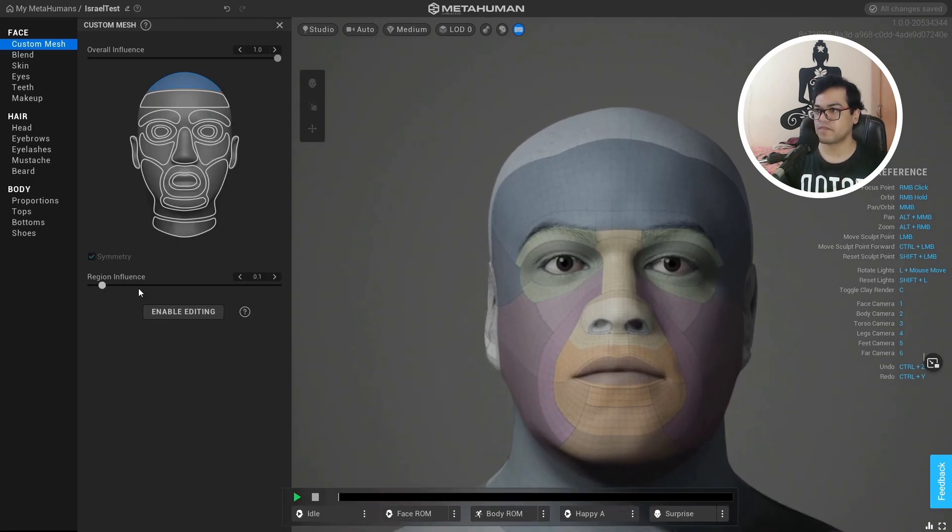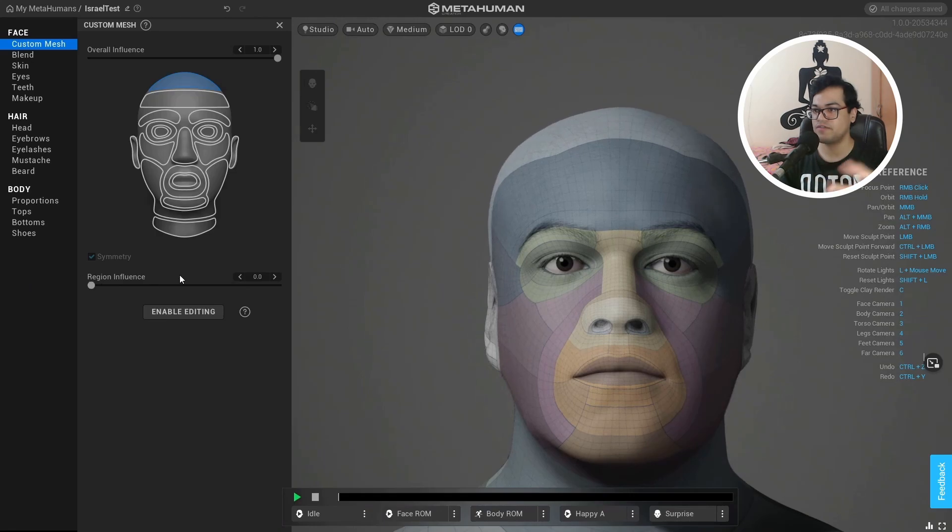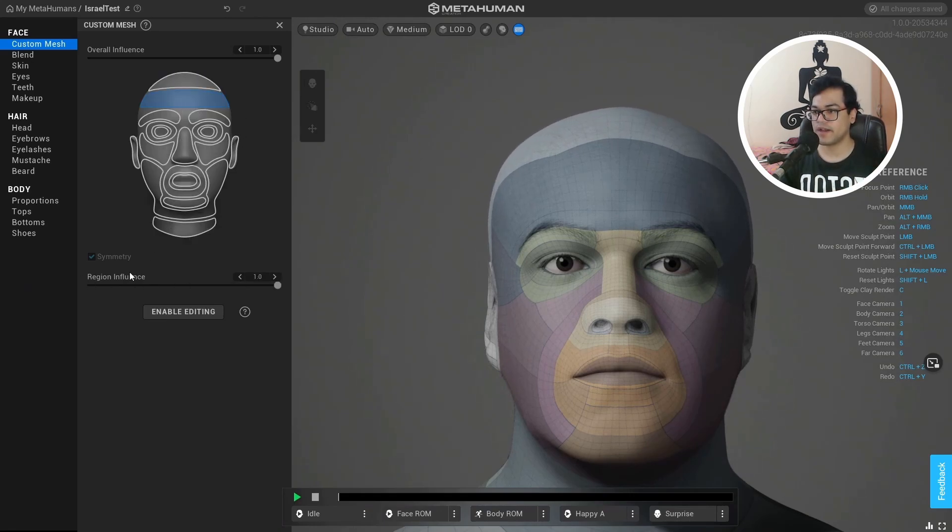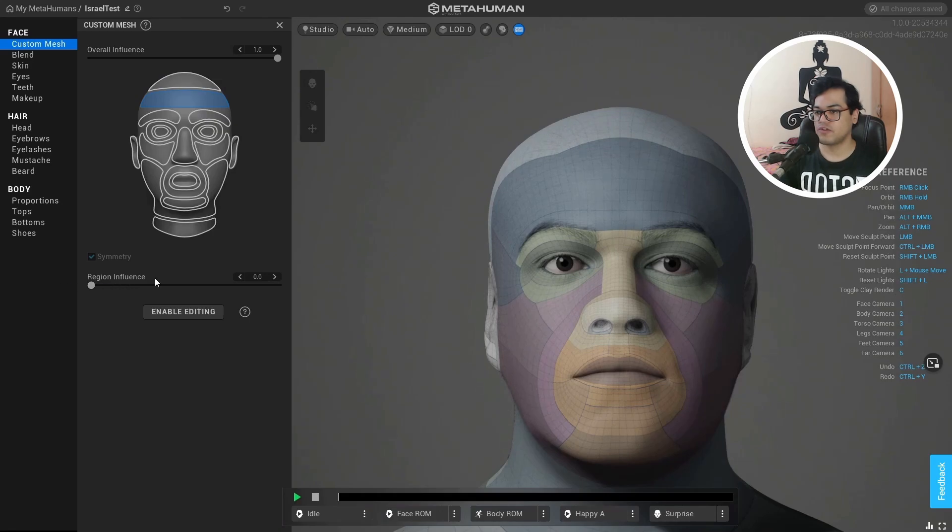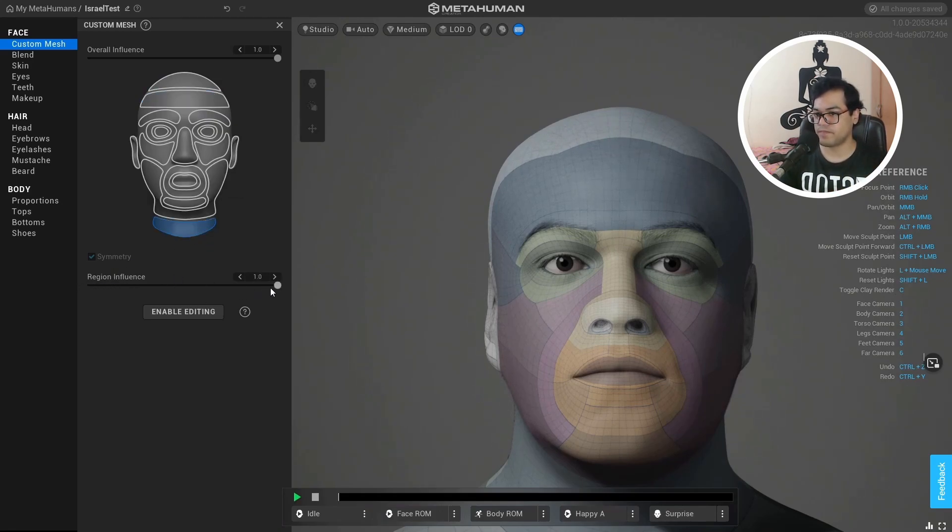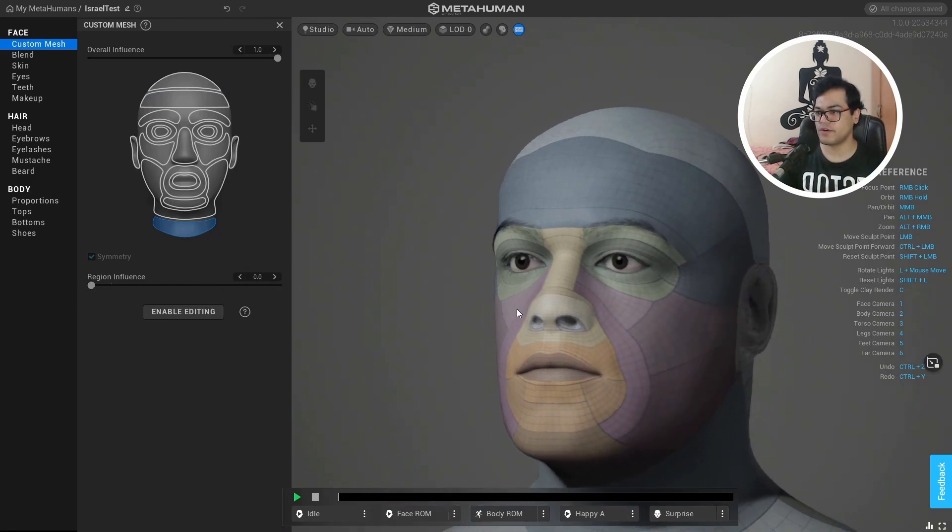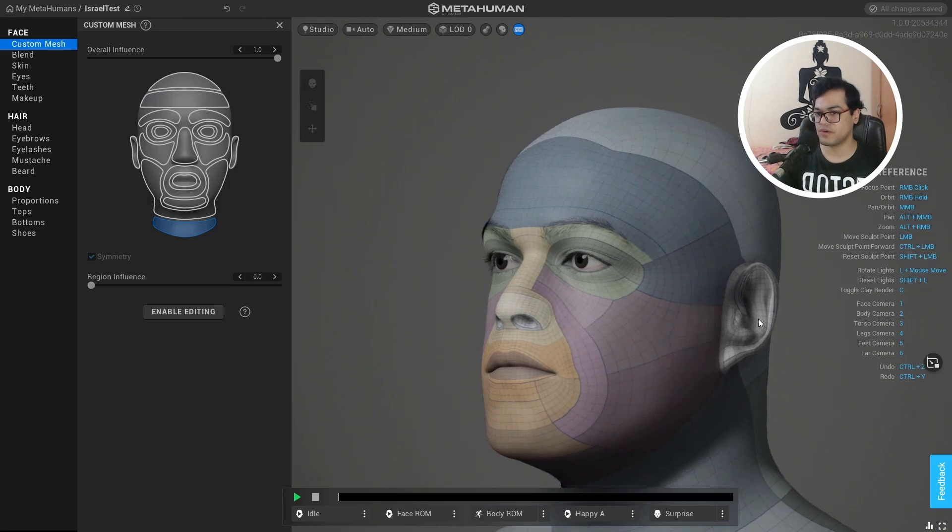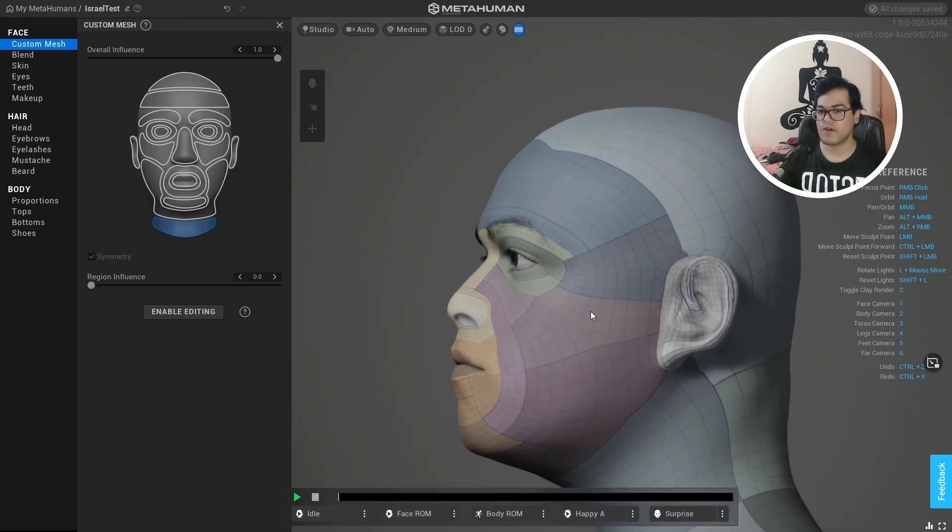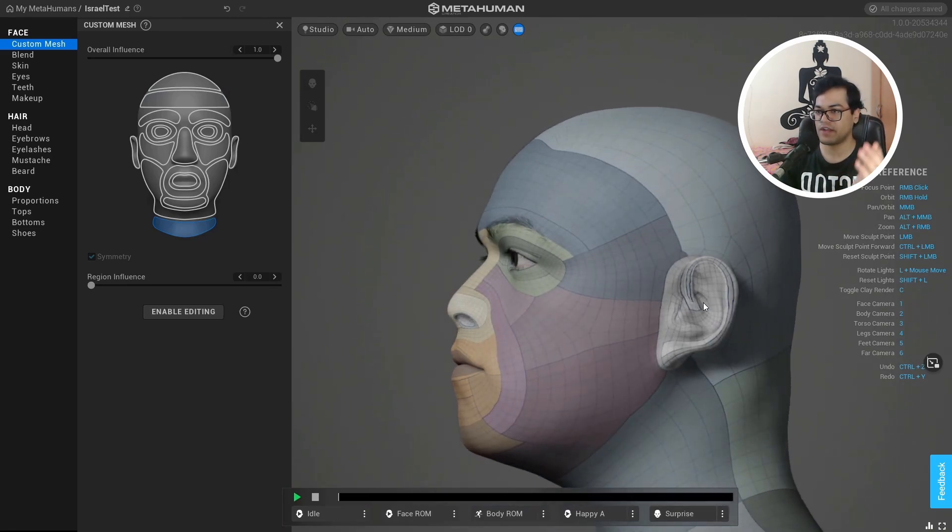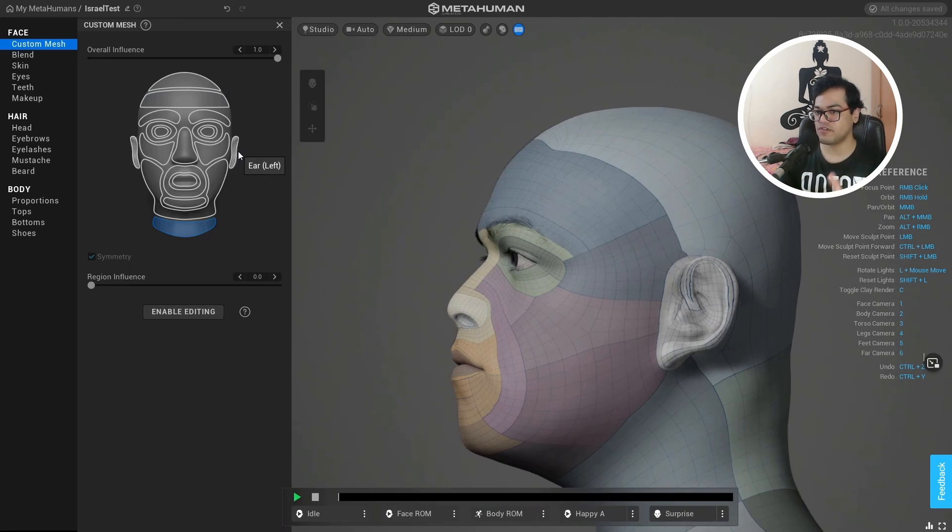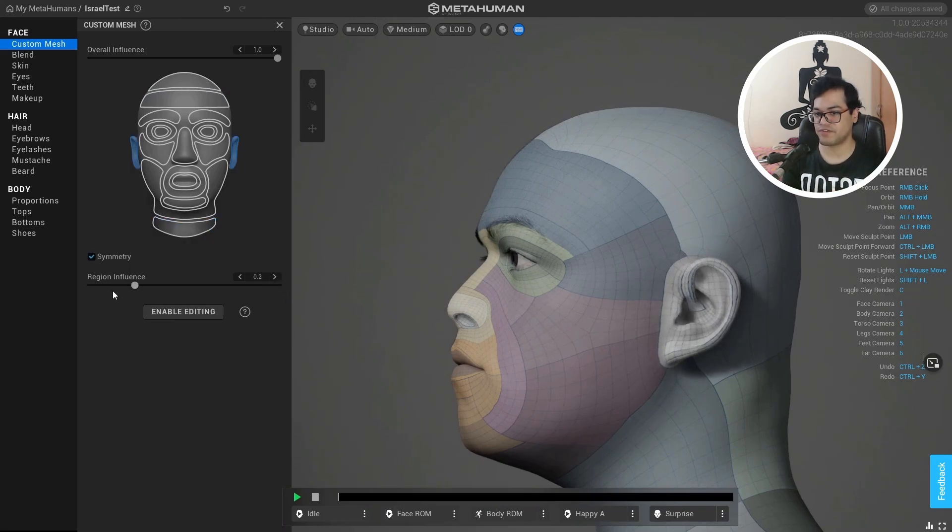Under the face, under the custom mesh, you can select different regions of your face and then you can change the influence. This is going to blend between the MetaHuman basic shape and the 3D scan. If some parts of your face are messed up due to the 3D scan, you can reduce the region of influence. For example, the ears are messed up. So I'm going to select the ears and I'm going to decrease the influence. And that will fix that.